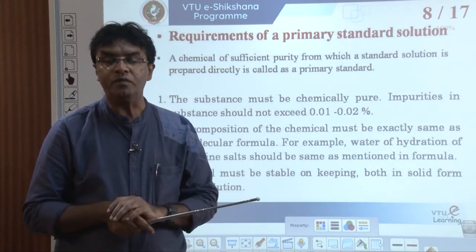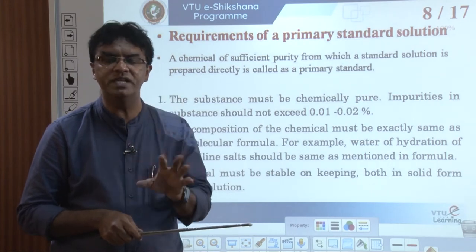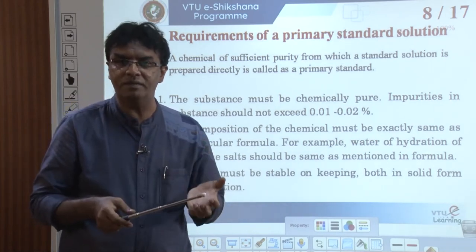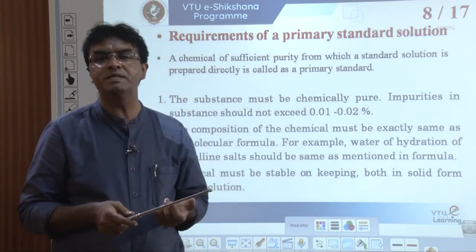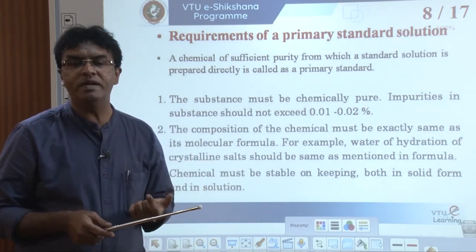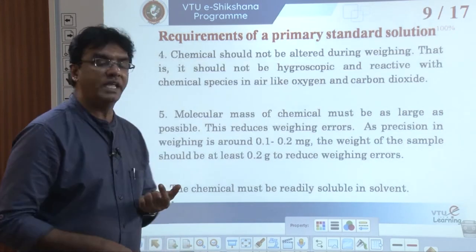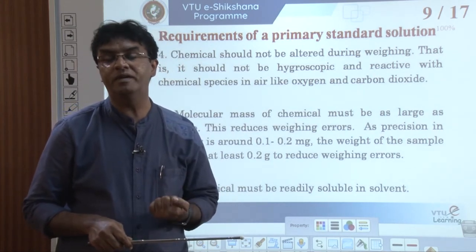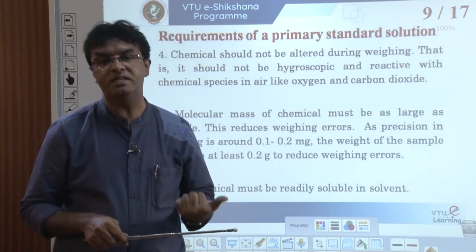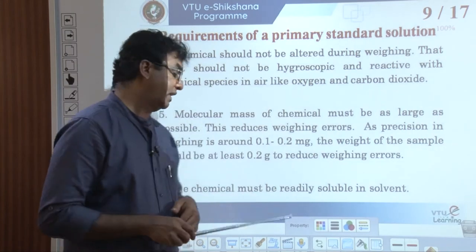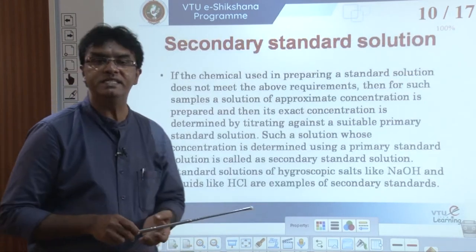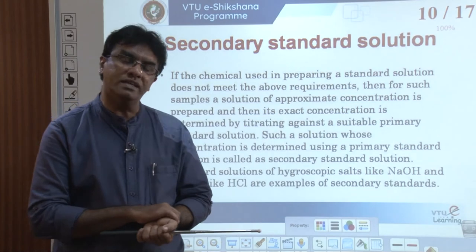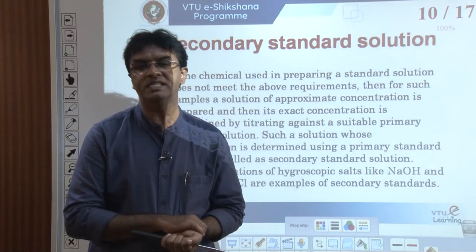A primary standard solution is the one prepared by using a sufficiently pure chemical compound. The requirements are: the substance must be highly pure; its composition must be same as its chemical formula; it should be stable in both solid and solution state; it should not be altered during weighing; its molecular mass must be as large as possible; and it must dissolve easily in the given solvent.